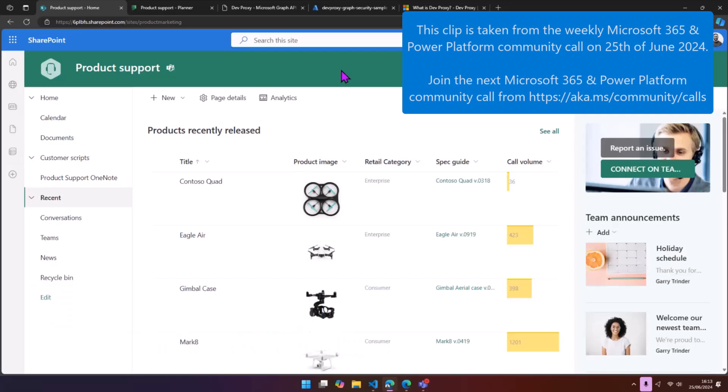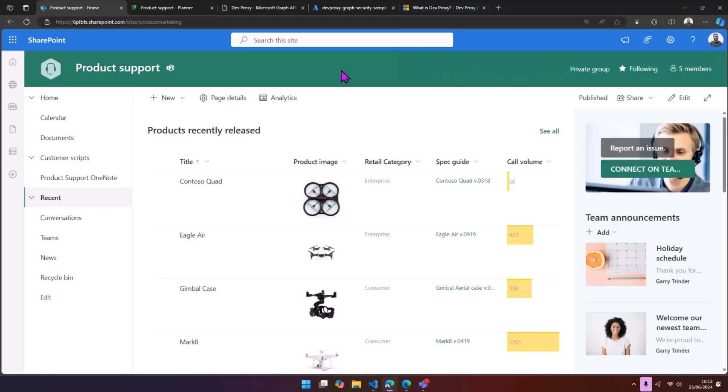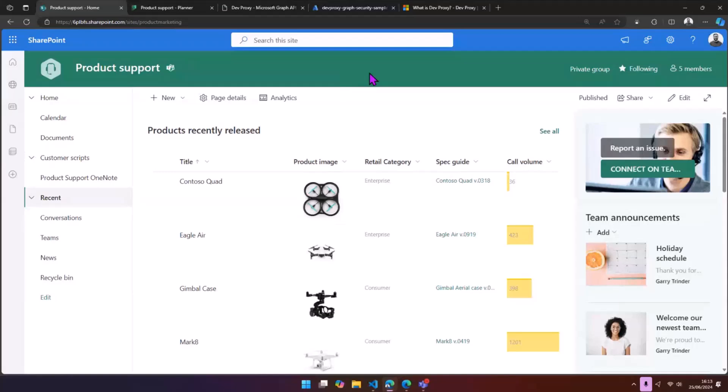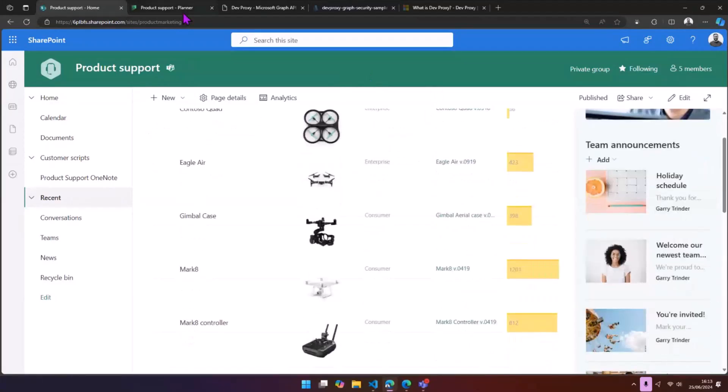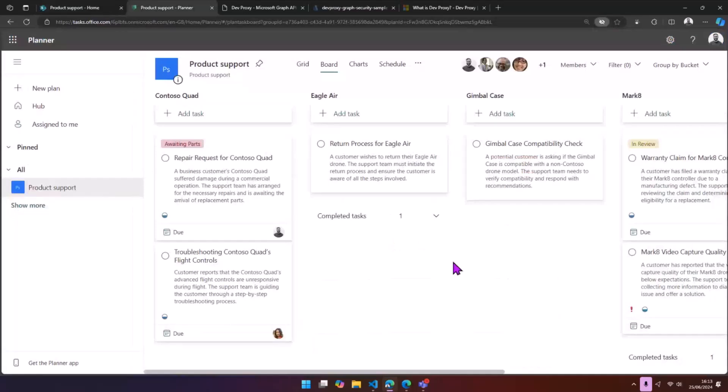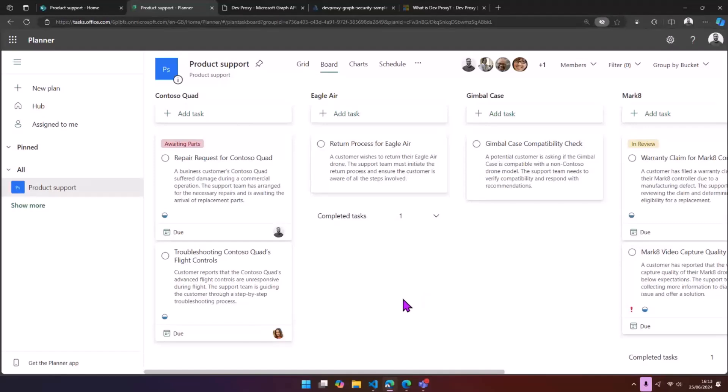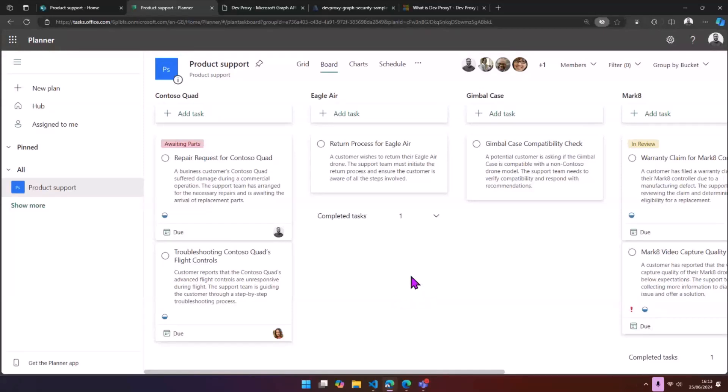So we're going to go straight into a scenario. We have a scenario building an app for Microsoft 365. We've got a product support team at Contoso. They're managing products, they use Planner for handling customer queries. Tickets they're in here every single day, but they want an app to just kind of see at a glance what's the things that they need to keep on top of.